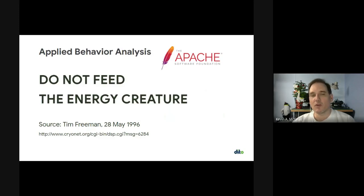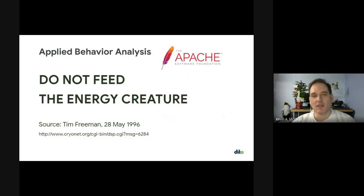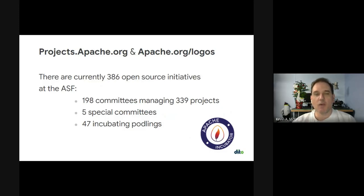One of the ways I tell people not to listen to naysayers is by using a great concept from Tim Freeman from about 25 years ago. He wrote an article called 'Do Not Feed the Energy Creature' on a bulletin board system — nowadays we'd call that a troll. It uses very sound psychology: don't reward the behavior you don't want to see repeated. Don't give the person just looking for attention the attention they seek, and you'll generally be a lot happier. If you're interested in our projects, you can go to projects.apache.org. There are currently 386 projects, including 339 top-level initiatives, 5 special projects, and 47 current incubating projects — and this changes all the time.